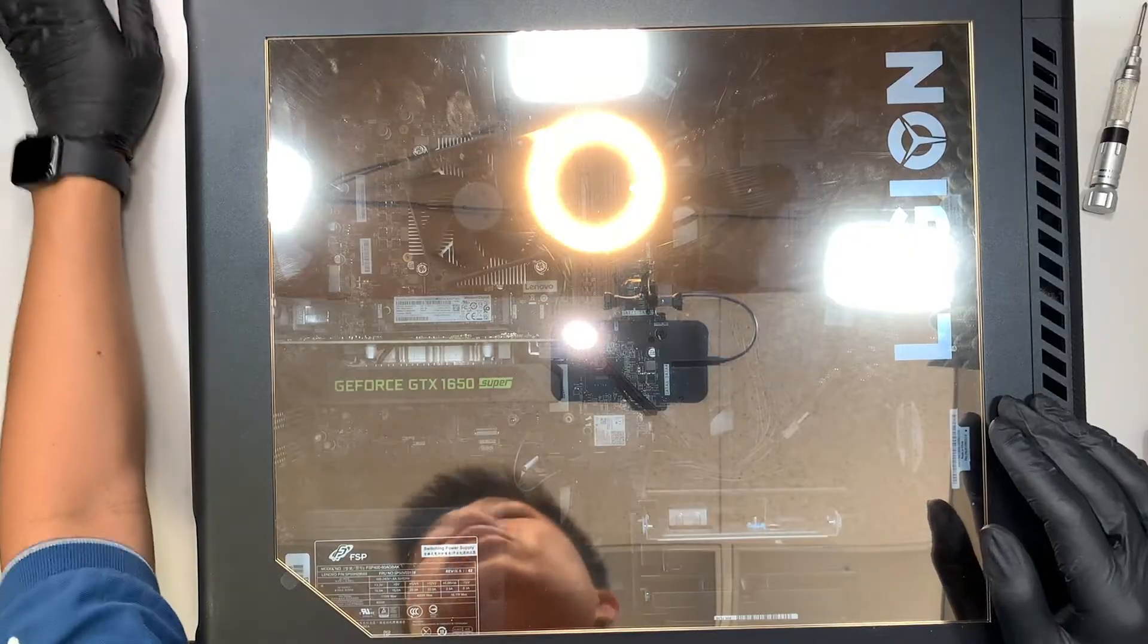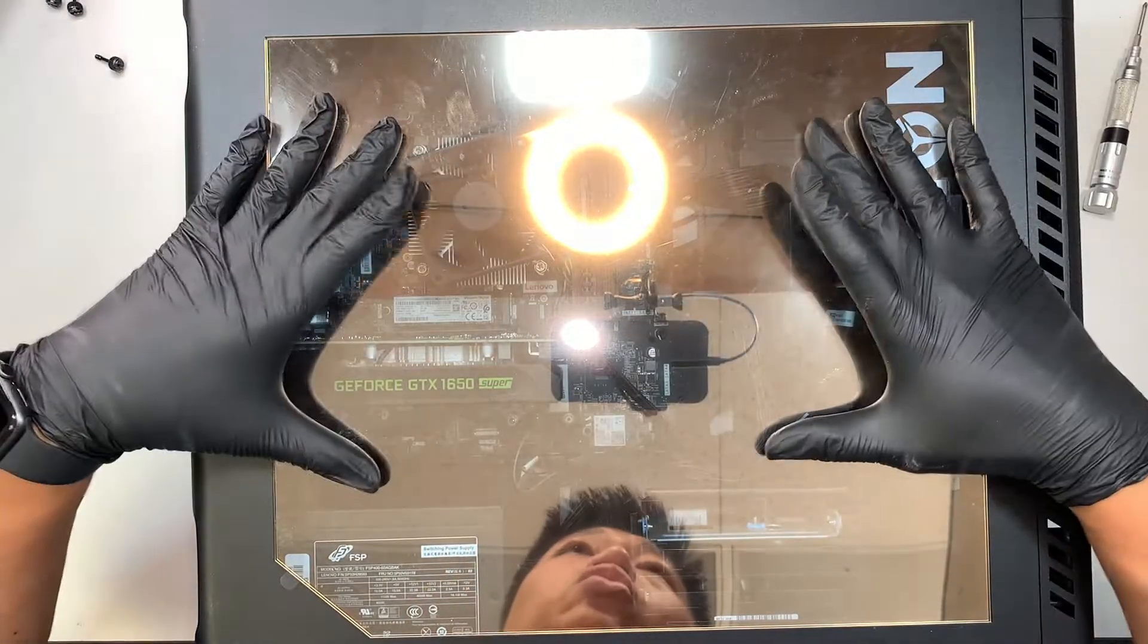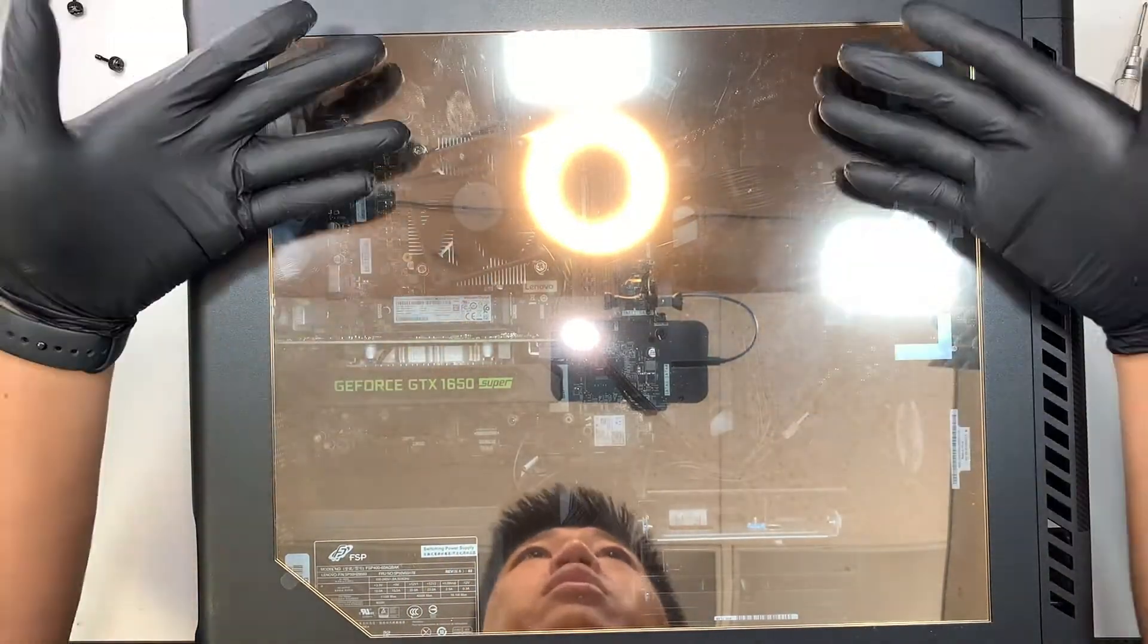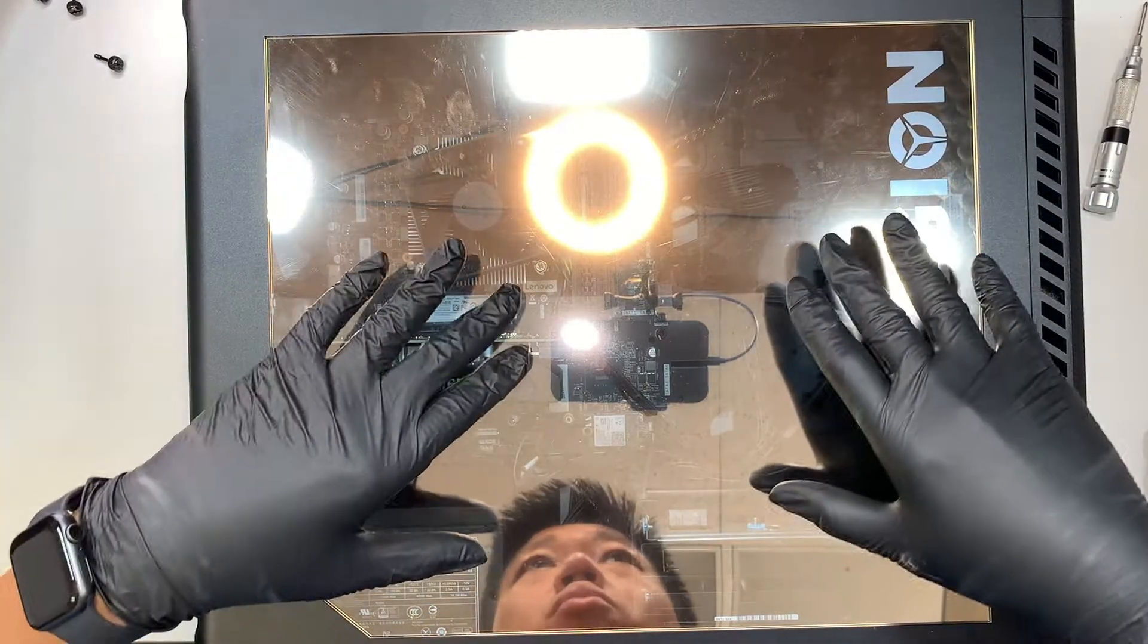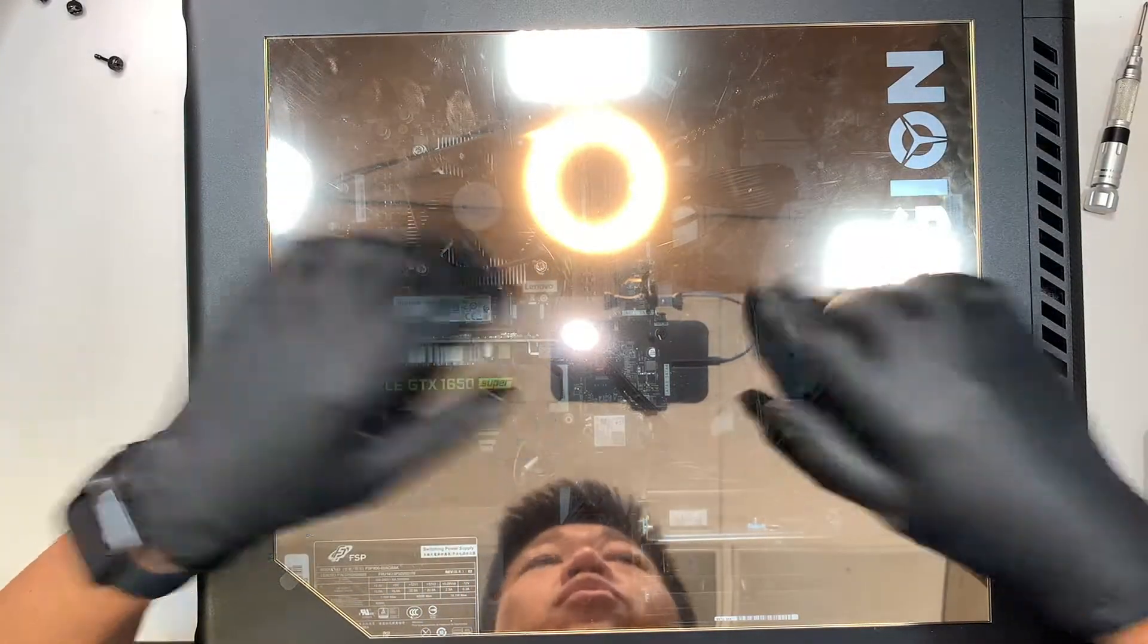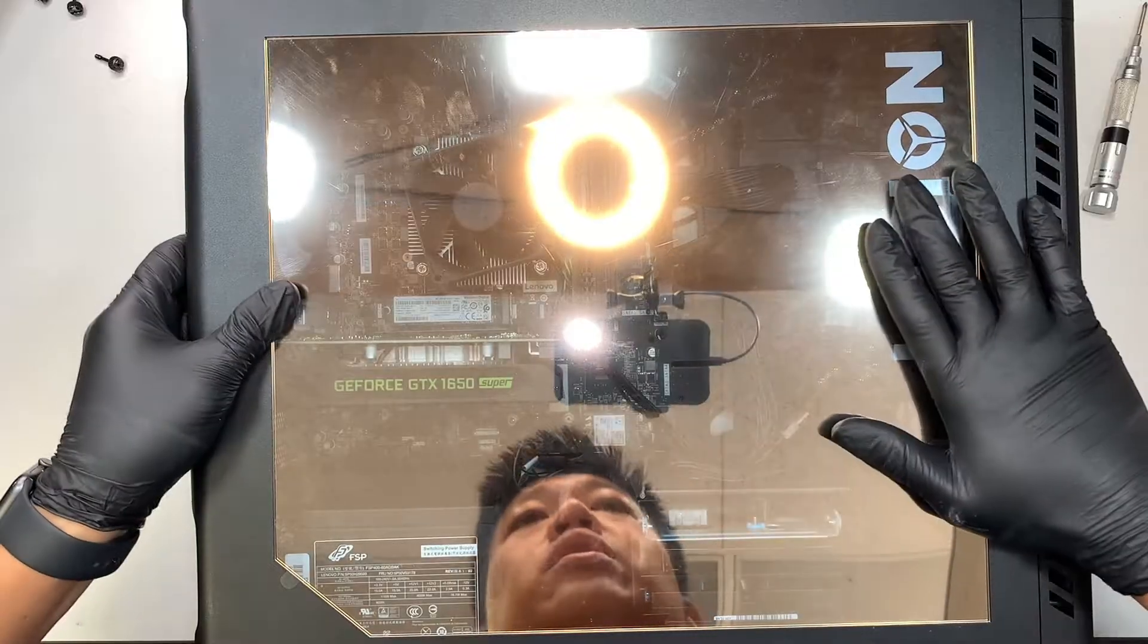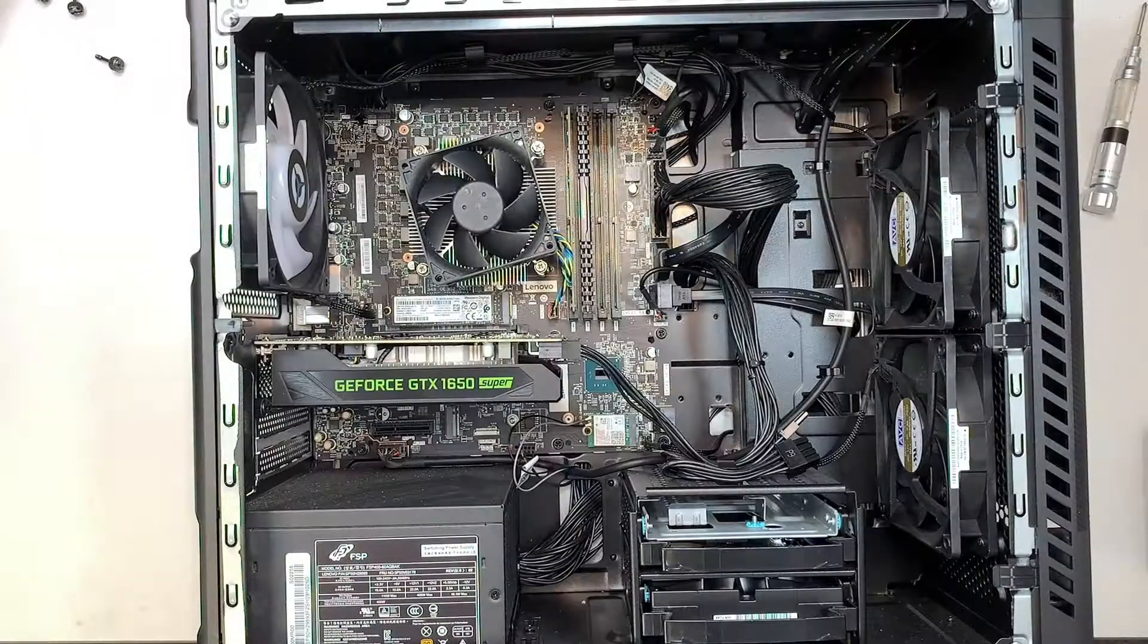So there are actually four screws. Two on one side and two on the back on the other side and to get to the computer you technically need to remove the one that is exposing the motherboard. Right, so remove the side panel here.